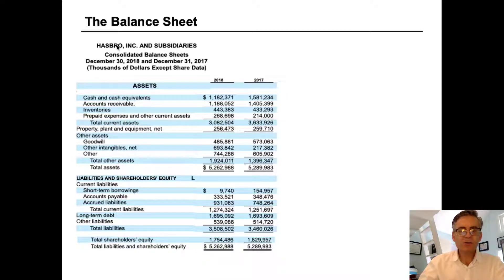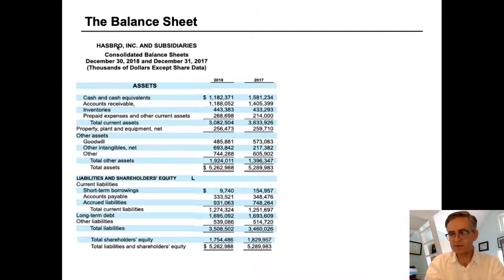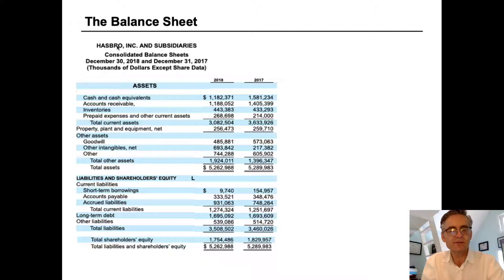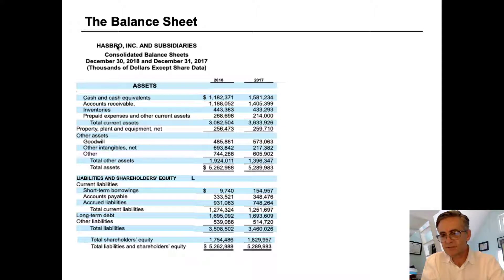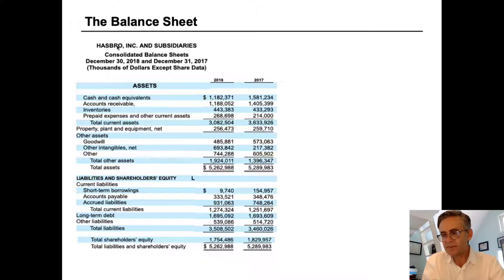In this video we're going to walk through the balance sheet of Hasbro. Hasbro is a giant toy company, one of the largest in the world. They make Monopoly and Transformers and other toys. We're going to take a look at how they present their balance sheet and learn how to read it, focusing on what's important and what the various lines mean.